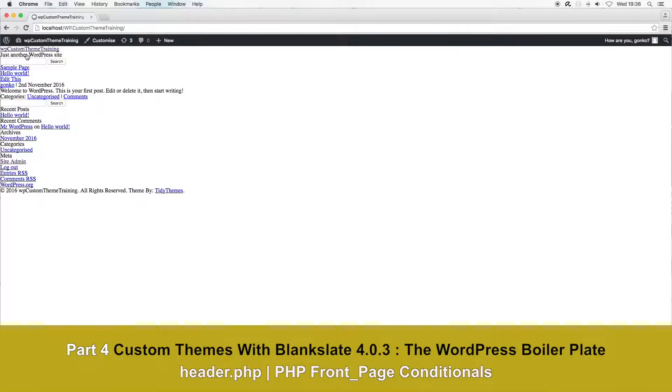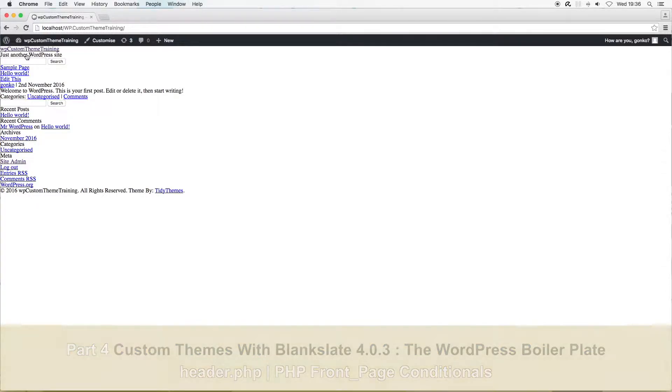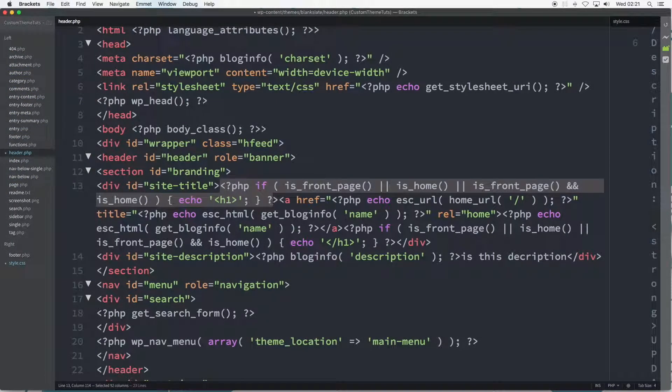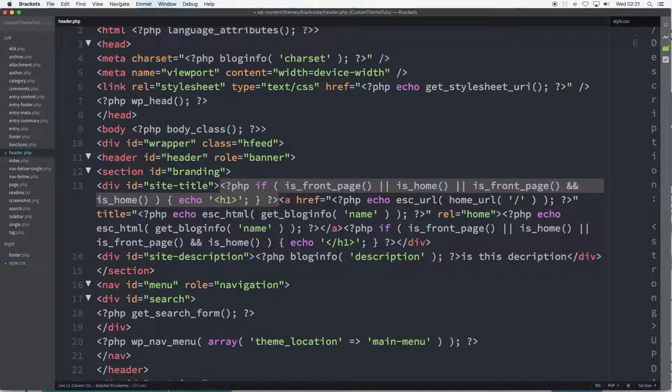Part 4 digs a little deeper into the PHP conditional statement for front and home page settings. The PHP conditional first arose in part 3 with the overview of the header.php file.